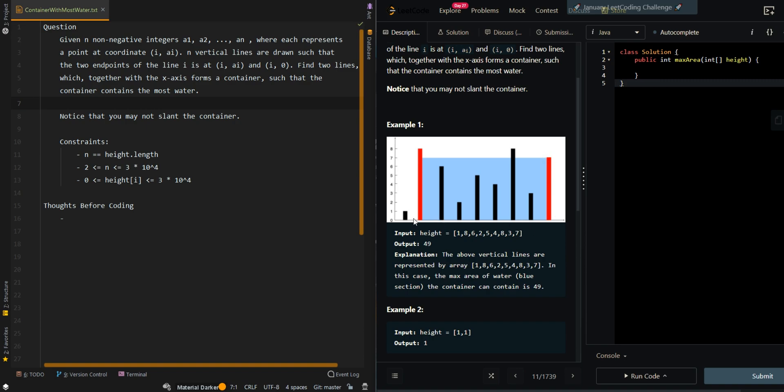Now we're going to find the width. The current starting index is 1 here, and the index here is equal to 8. So 8 minus 1 is 7. The width equals 7, so the area equals 7 times 7, and we get 49.